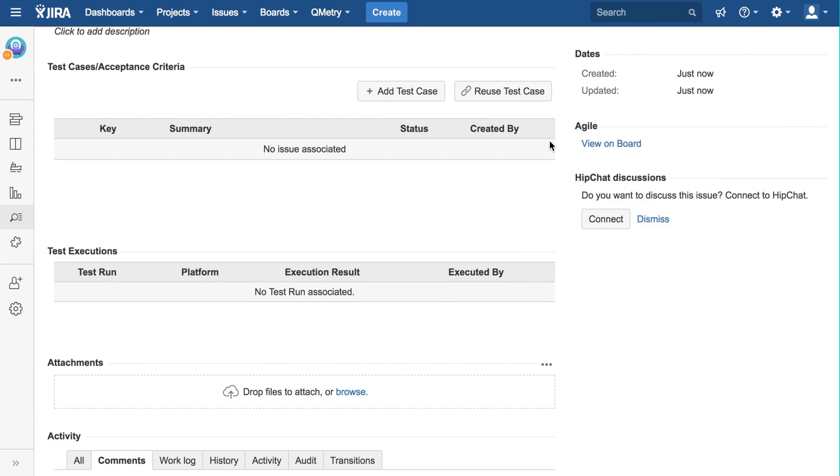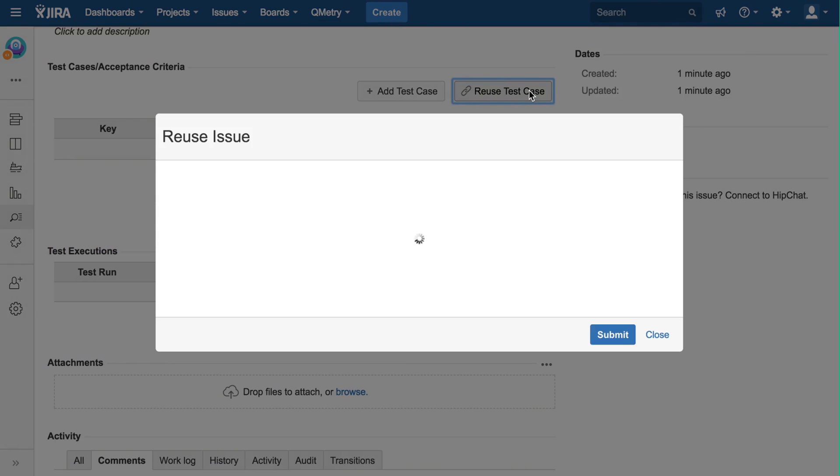The other option is to reuse the test case. Reusability is a cornerstone of agility, and we provide a direct way to reuse an existing test case.